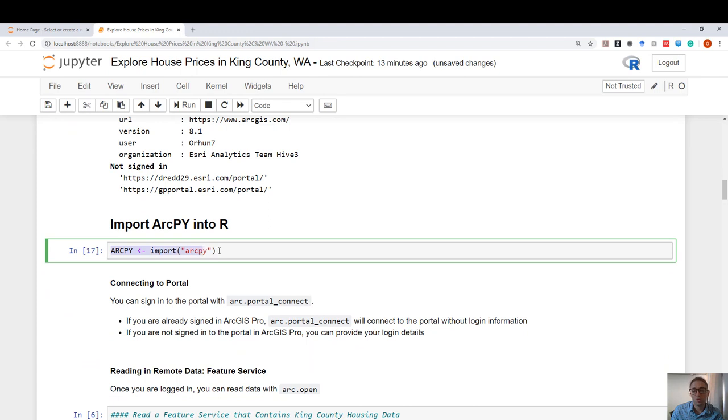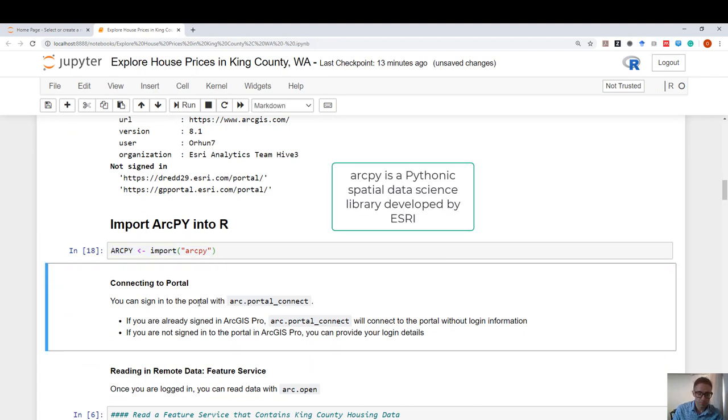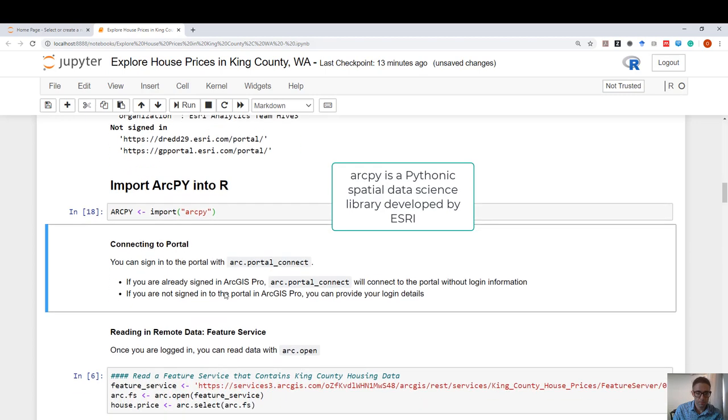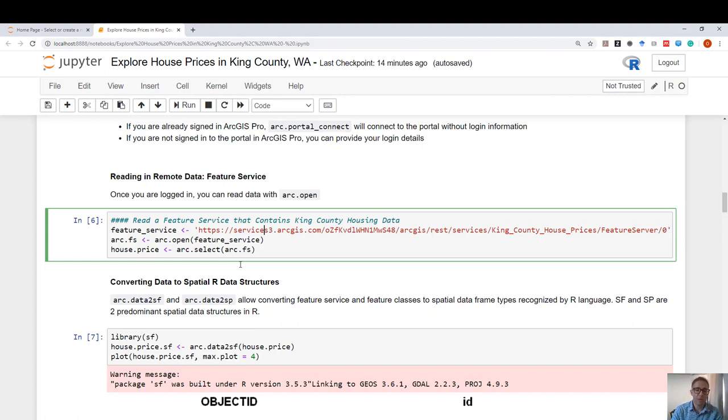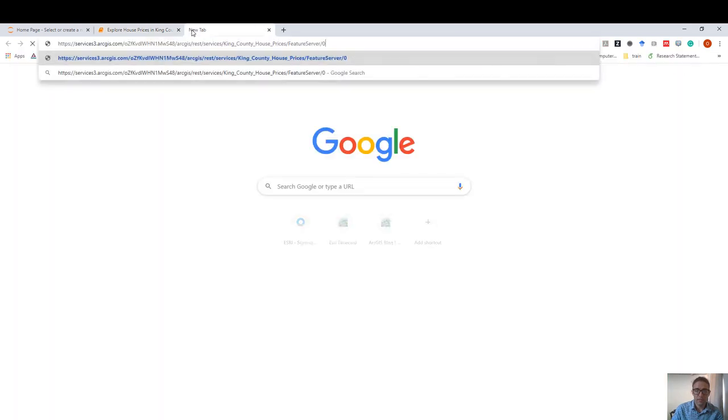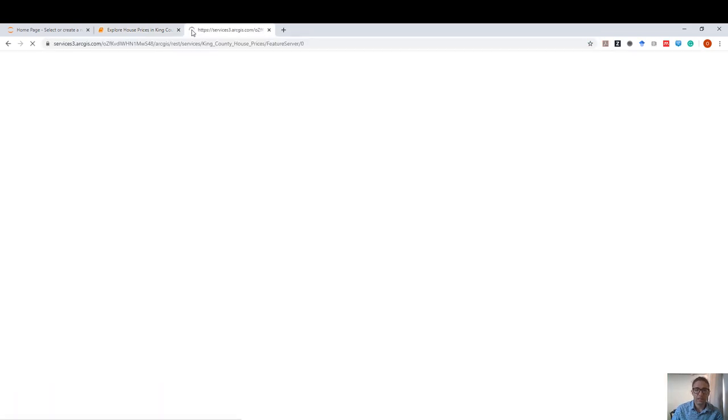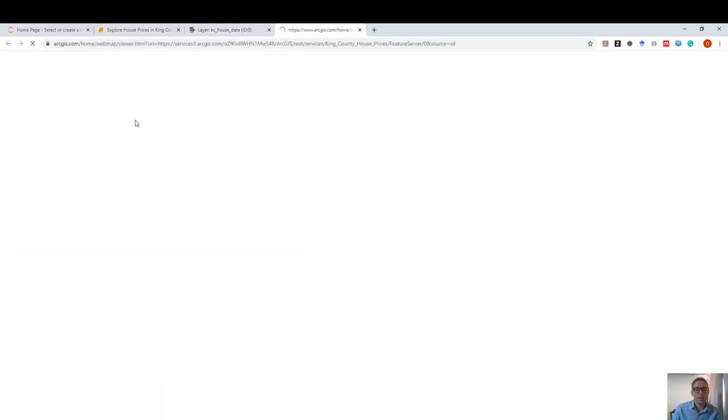Here, I'm going to be using Reticulate to import ArcPy. Here, I have a data source that contains house prices in King County, Washington, along with the house attributes. It lives in this URL. We can quickly copy-paste this URL and see that it actually corresponds to a layer. And I can view this data set online.